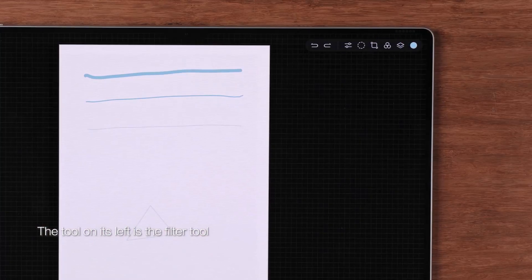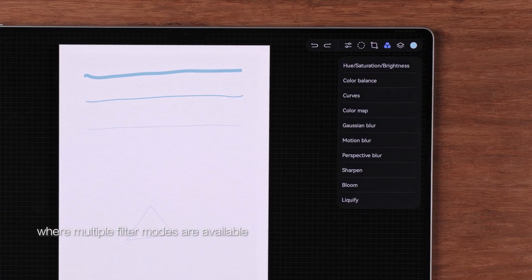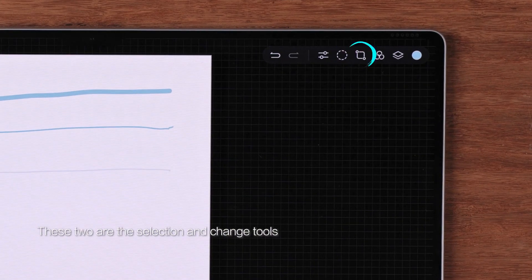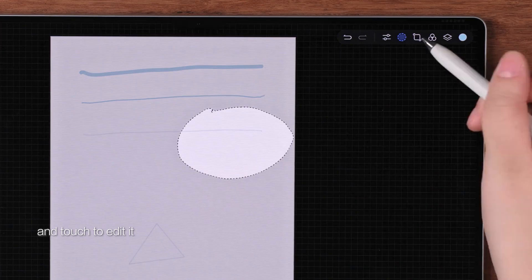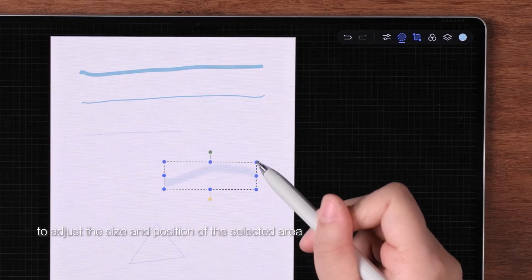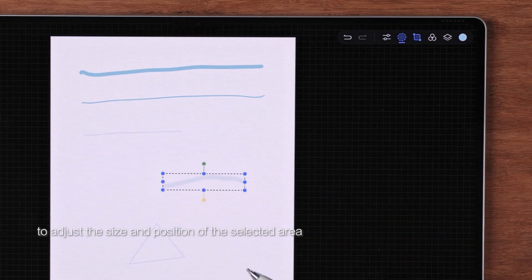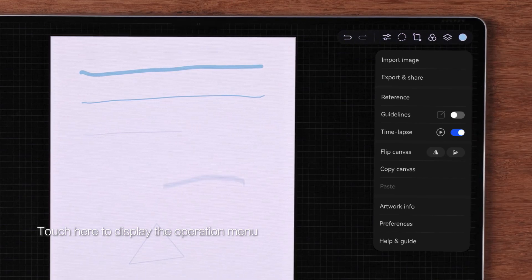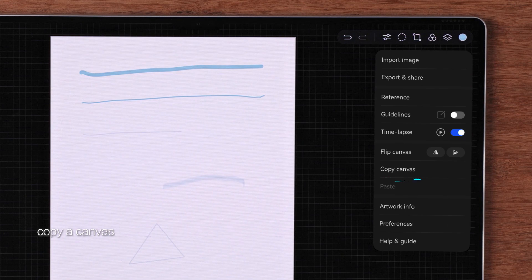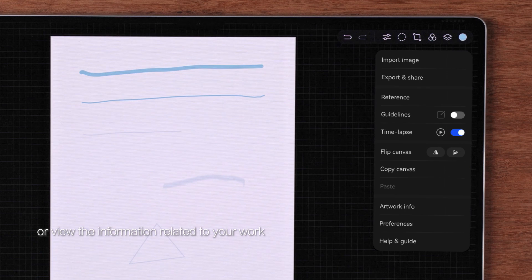The tool on its left is the filter tool, where multiple filter modes are available. These two are the selection and change tools. Select a desired area and touch to edit it, to adjust the size and position of the selected area. Touch here to display the operation menu, where you can import or export your artwork, copy a canvas, or view the information related to your work.